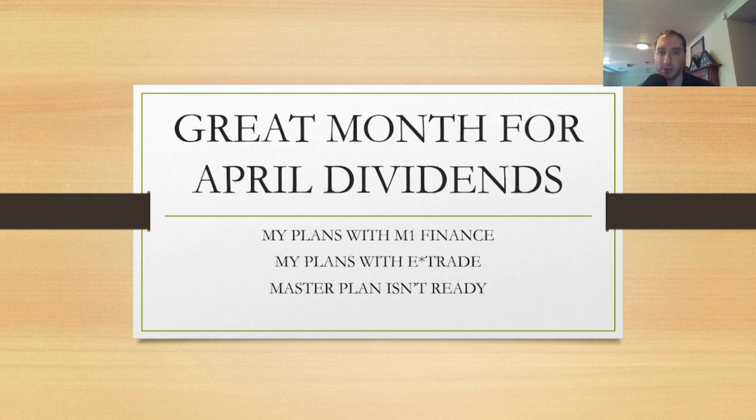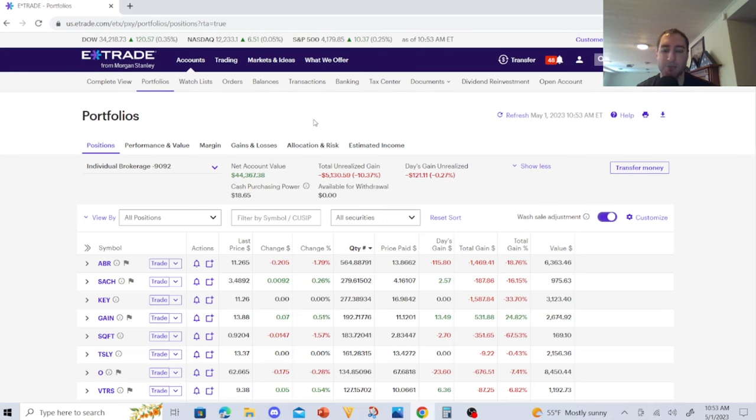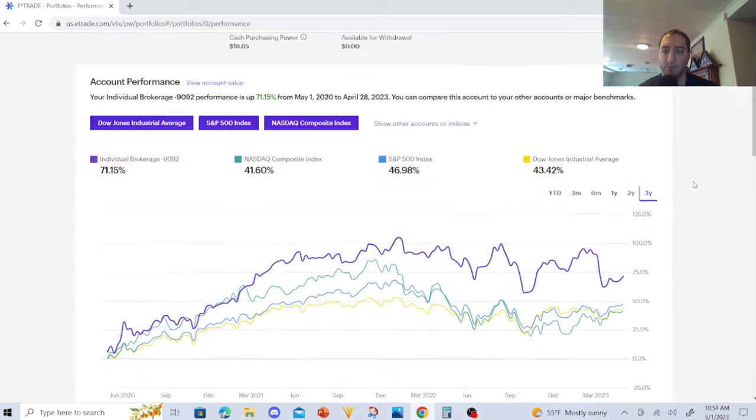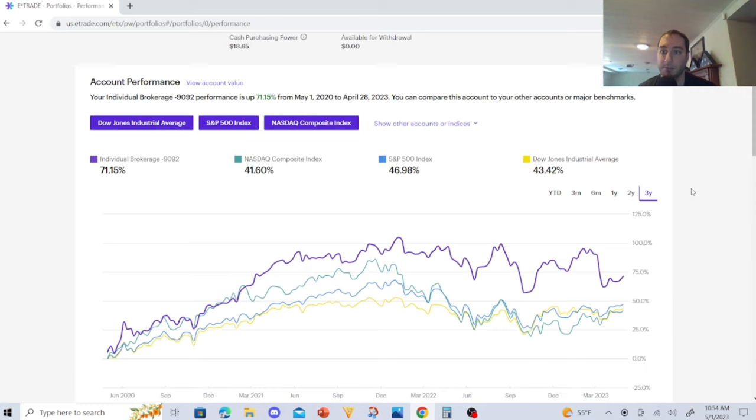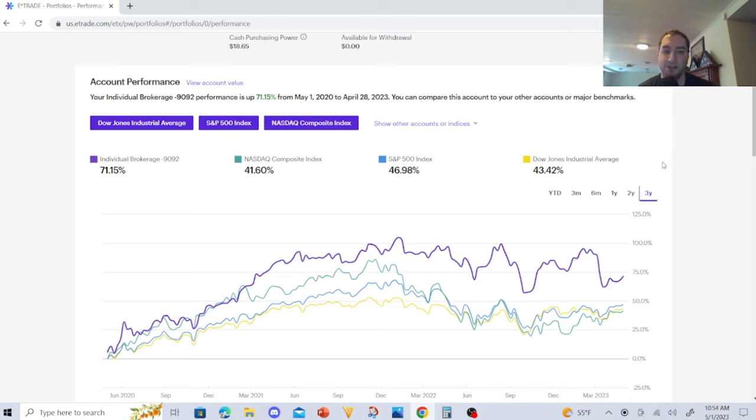Here's my E*TRADE dividend portfolio. My account is $44,367.38 and I lost $5,130.59, that's negative 10.37%. I'm not too upset because I'm going to be buying dividend stocks. In the past three years since I started this account, my performance was 71.15%, NASDAQ was 41.60%, the S&P was 46.98%, and the Dow Jones was 43.42%. So I am winning right now against the S&P, NASDAQ, and Dow Jones.